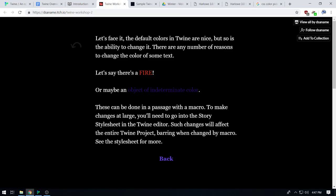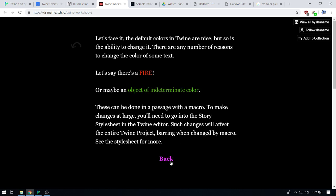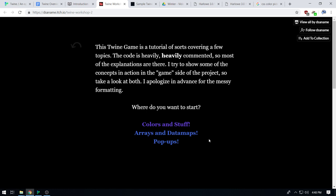Any questions on color? Great. So let's move on. What do you guys want to look at next — do you want to go into the technical stuff, or do you want to go into the fun stuff? The fun stuff? Okay, so let's talk about pop-ups. They're really fun.